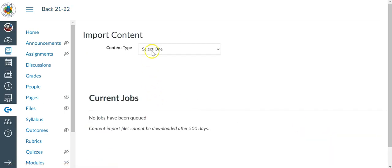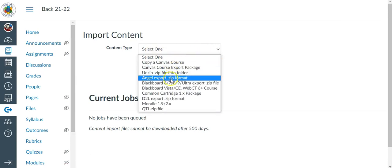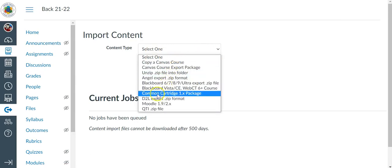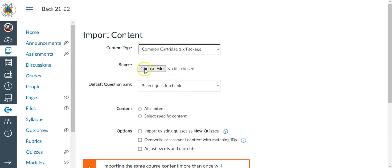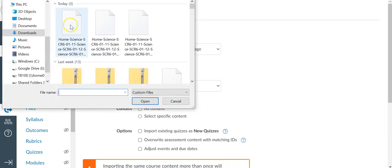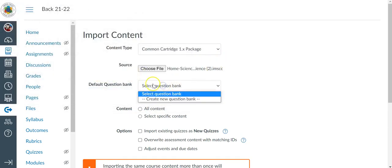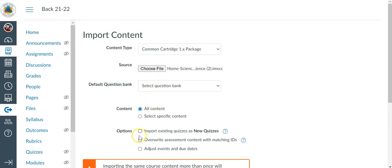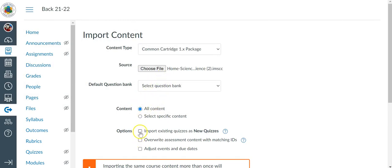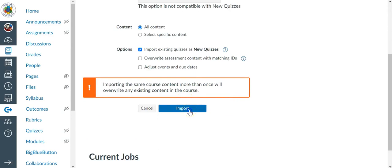And for the content type, I'm going to look for where it says the common cartridge 1x package. Select the file, default question banks. Most of this I usually leave. I select all content, and then import existing quizzes as new quizzes. Select import.